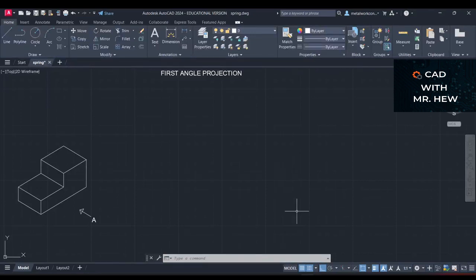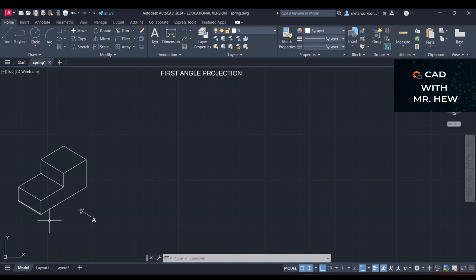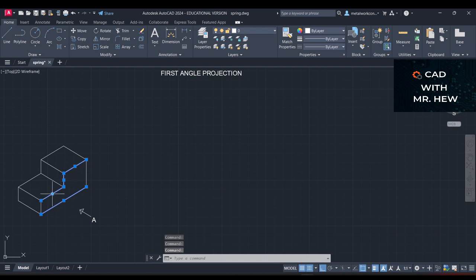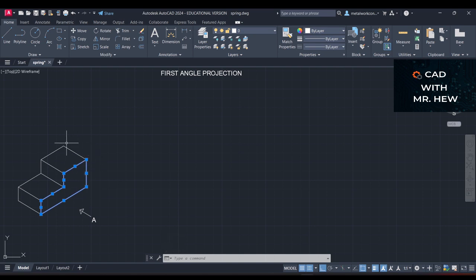Welcome back to the channel. In today's video we're looking at first angle projection. On the left of the screen we have a three-dimensional object, and we're looking in the direction of A. We're going to draw what we see — a two-dimensional drawing to represent the three-dimensional object highlighted on the left of the screen.